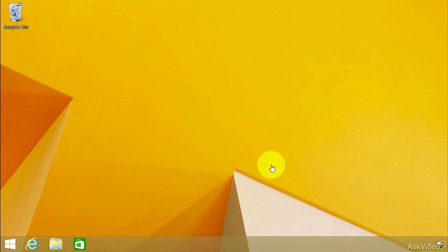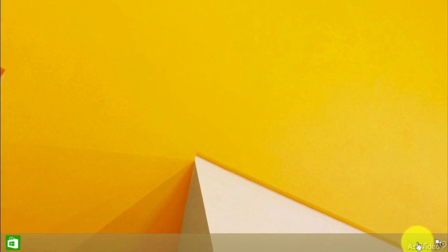We're going to take a look at the Send to OneNote tool. Now, the tool isn't apparent right now. It's not really in there.